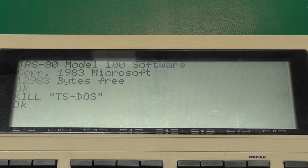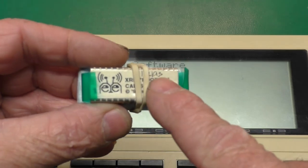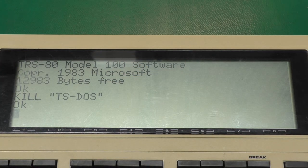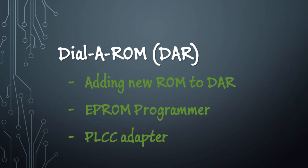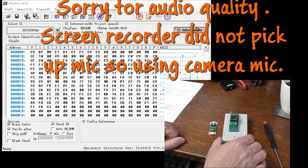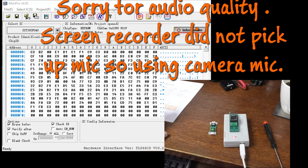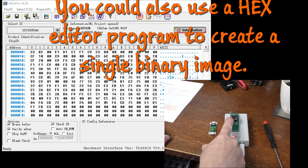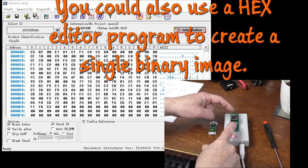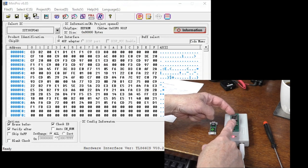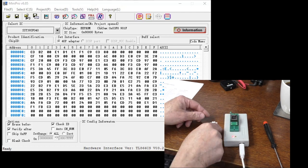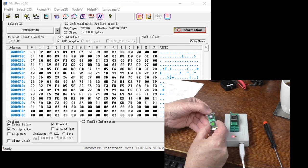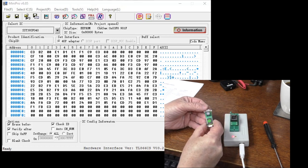Now we'll look at how to get this guy onto our dial-a-rom. I have a TL866 EEPROM programmer here, and I've got that software brought up on the computer. And inserted into the programmer, I have an adapter, which you can get on the website. This just goes from a DIP-40 to a reversed PLCC-32. It's just a modified PLCC socket designed so we can plug this chip in upside down.